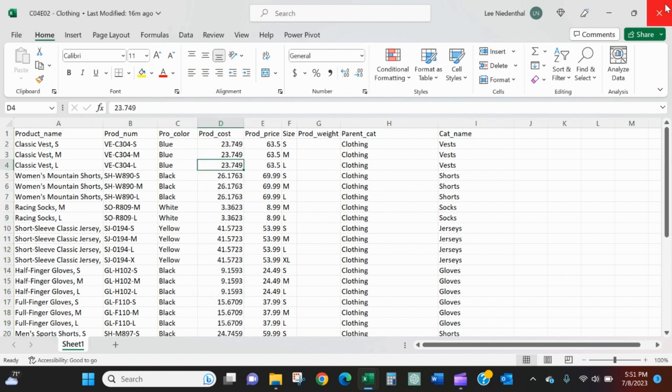When we go to append tables, we need to have common field names for the append to work. If it doesn't find the same names, it's going to split the columns and we're going to have missing data.